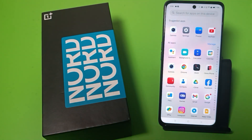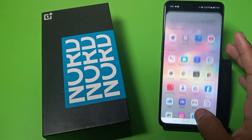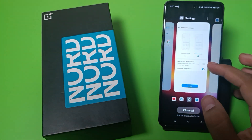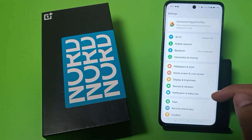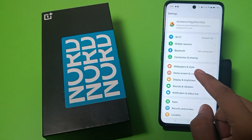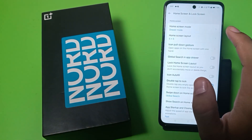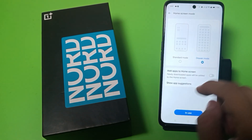This is for OnePlus smartphones. Before watching, if you haven't subscribed to our YouTube channel, please subscribe and like our video. So let's start — first you have to open Settings. Click on Settings, then go to Home screen and lock screen, and click on Drawer mode.